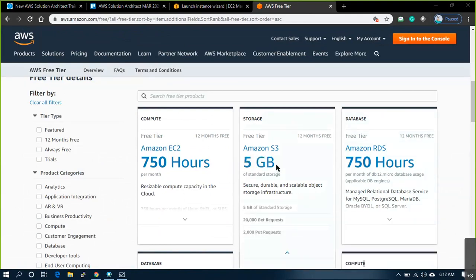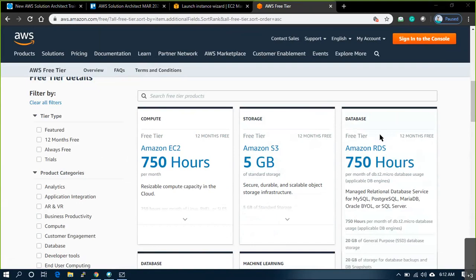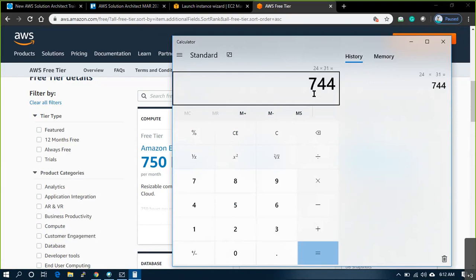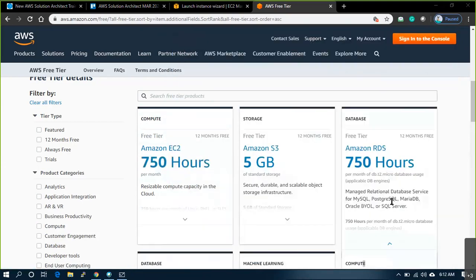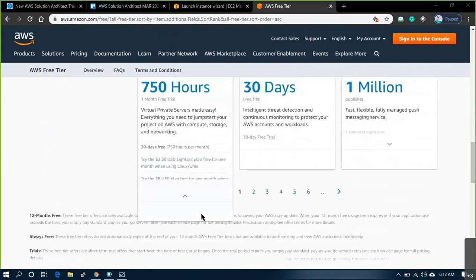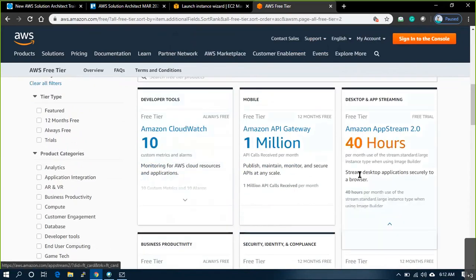For storage, you can upload up to 5 GB with 20,000 and 2,000 requests — free for a year. And RDS again 750 hours — 750 hours means 24 into 31 days, so around that. 750 hours a month. And you have a lot of these components, each has their own applicable free tier. CloudFront 50 GB — you can send that data.